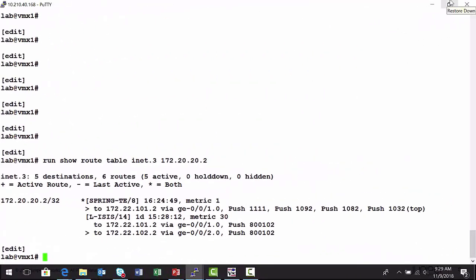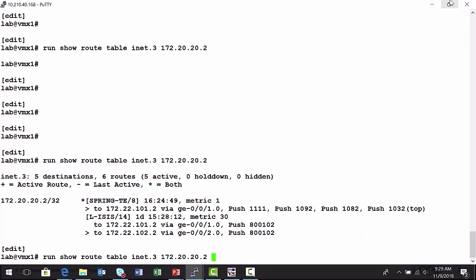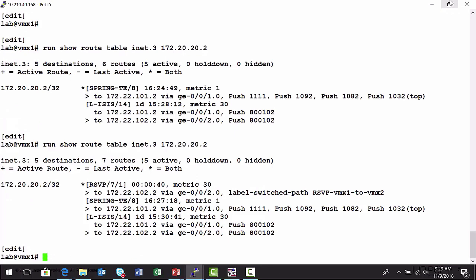So here's the VMX1 node again. I'm going to run the same show route command that we ran before. And now that newly provisioned RSVP signaled label switch path with its lower preference value, traffic has just diverted from the spring traffic engineered label switch path to the RSVP signaled. So let's change this.